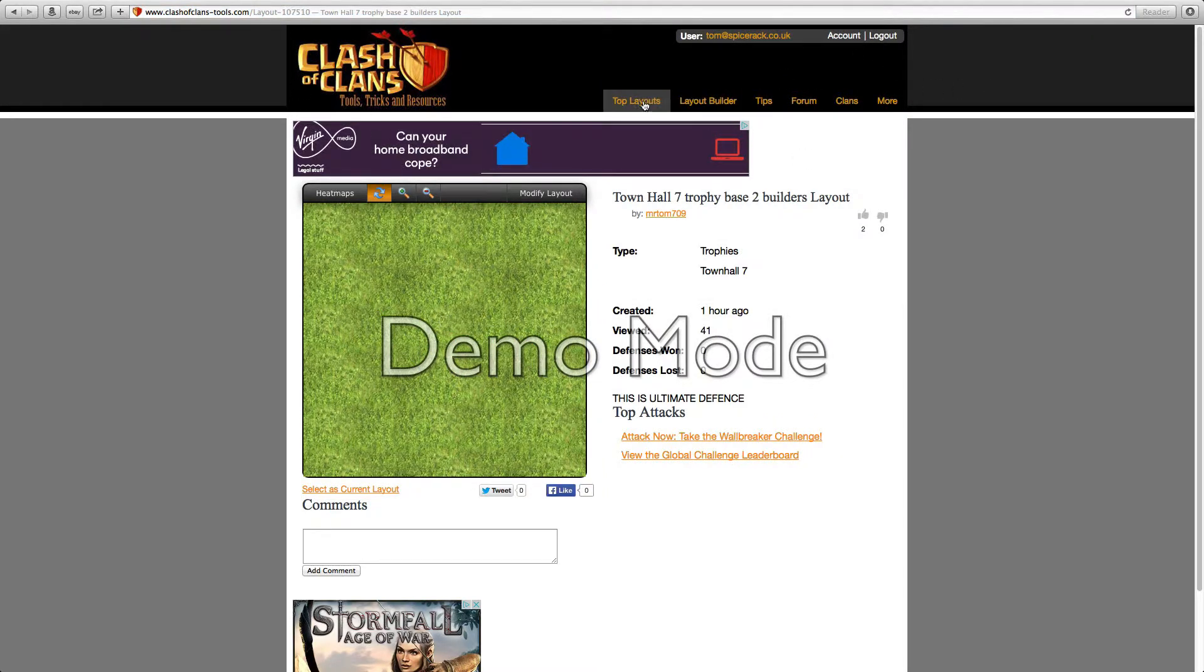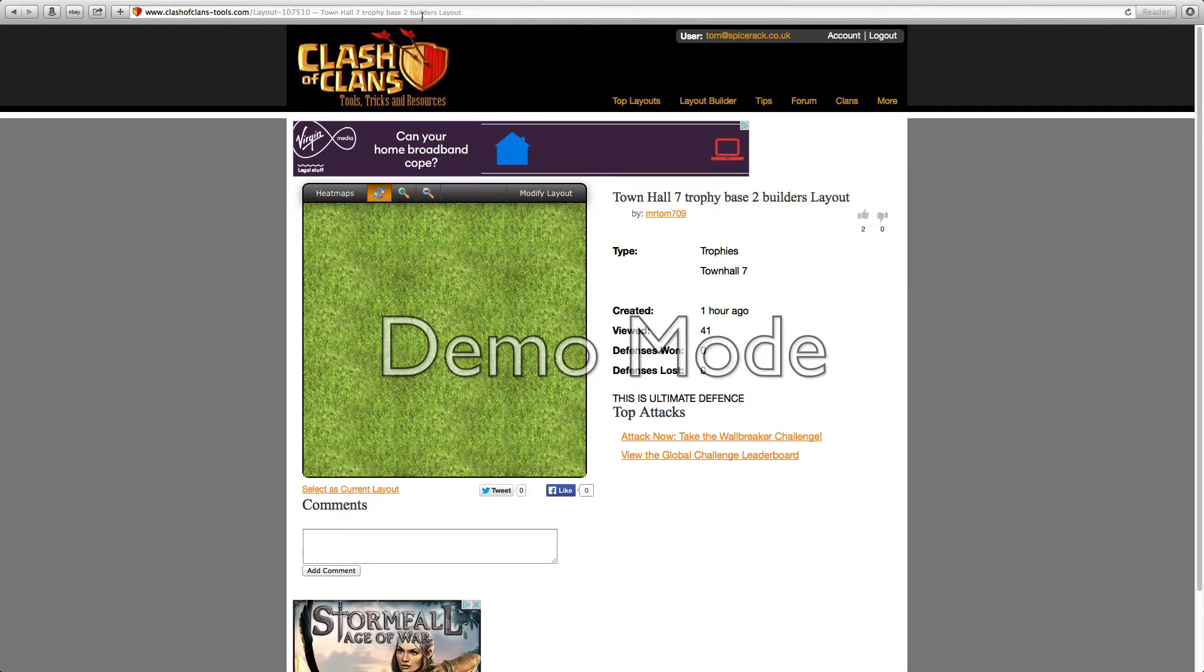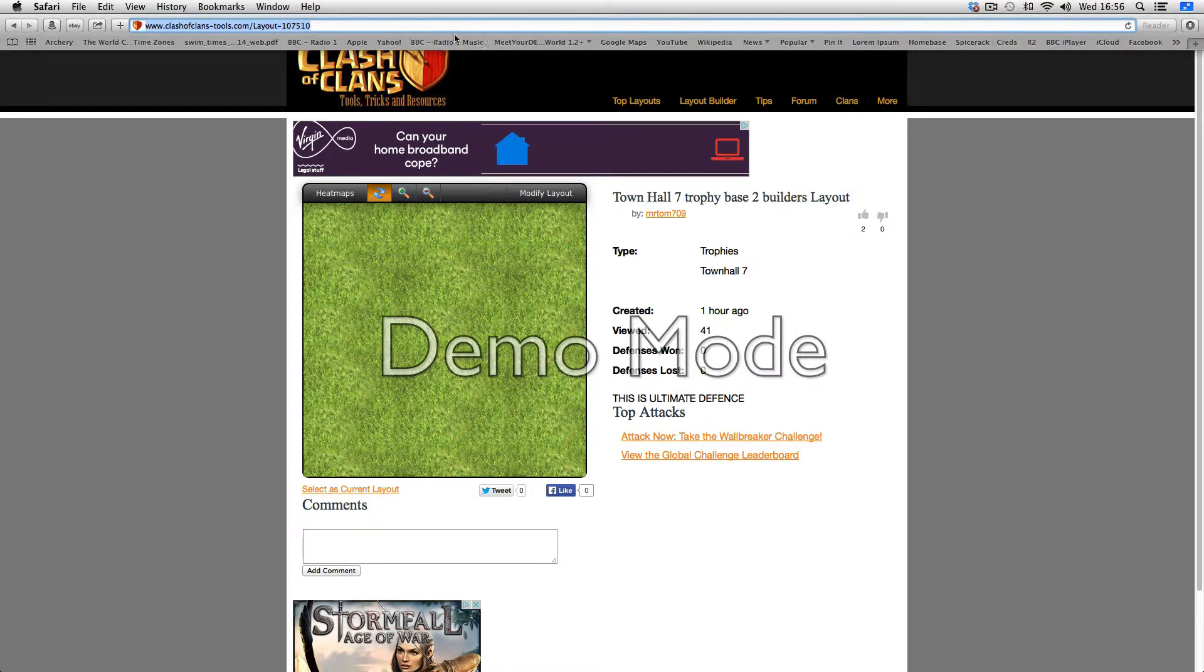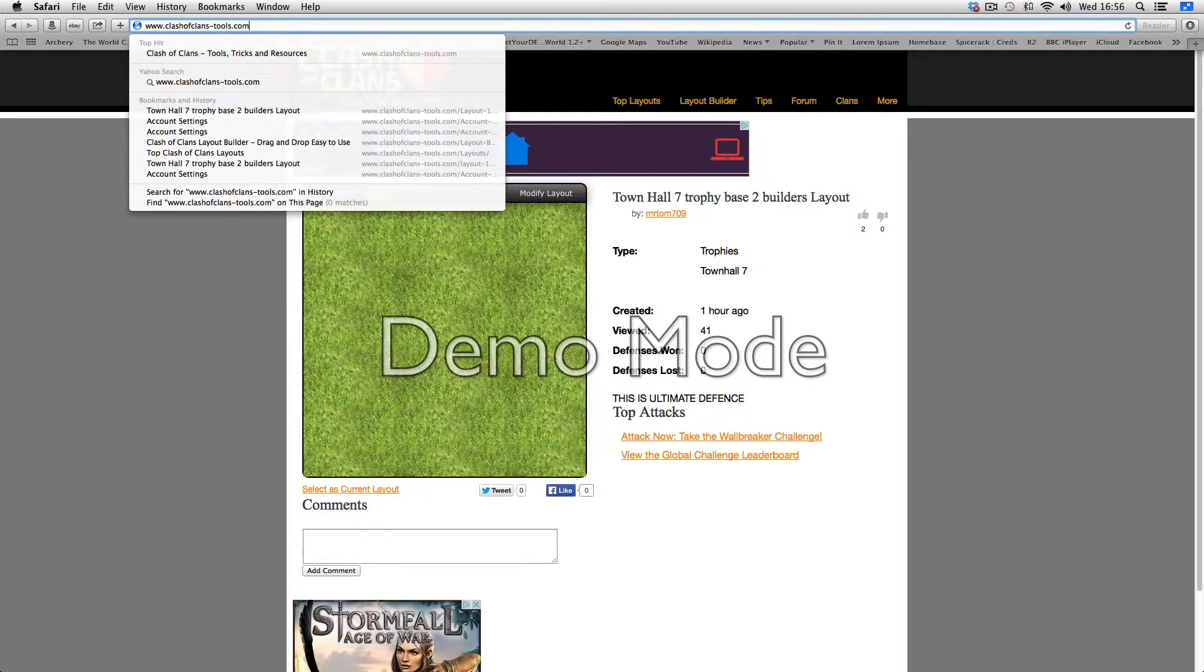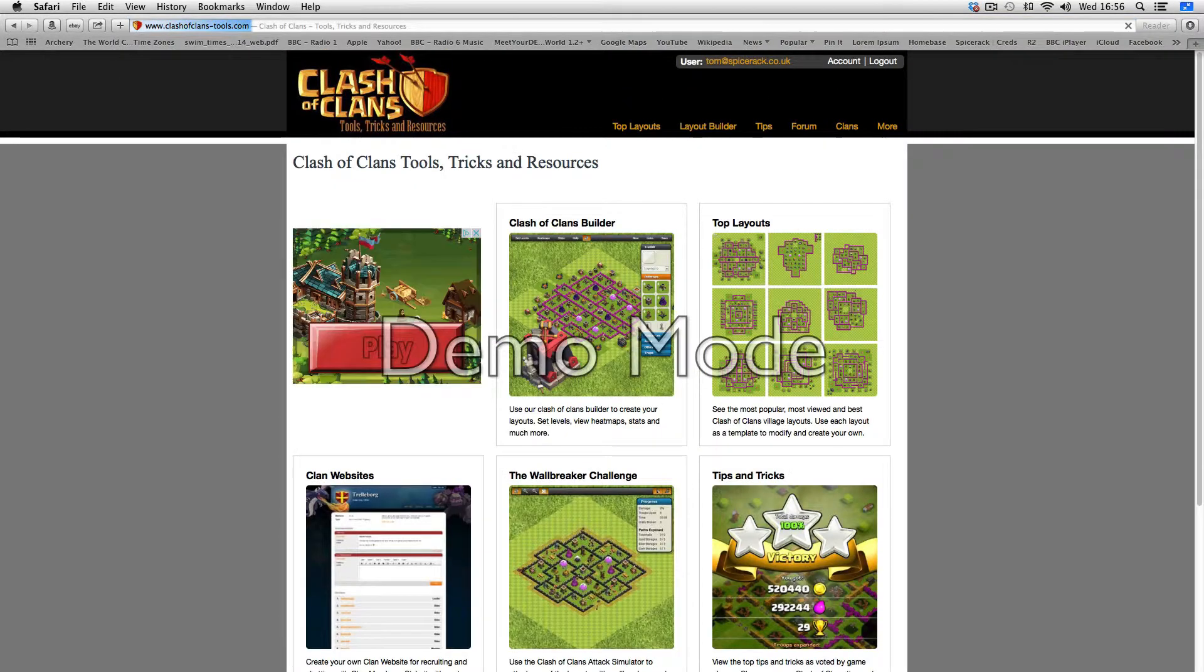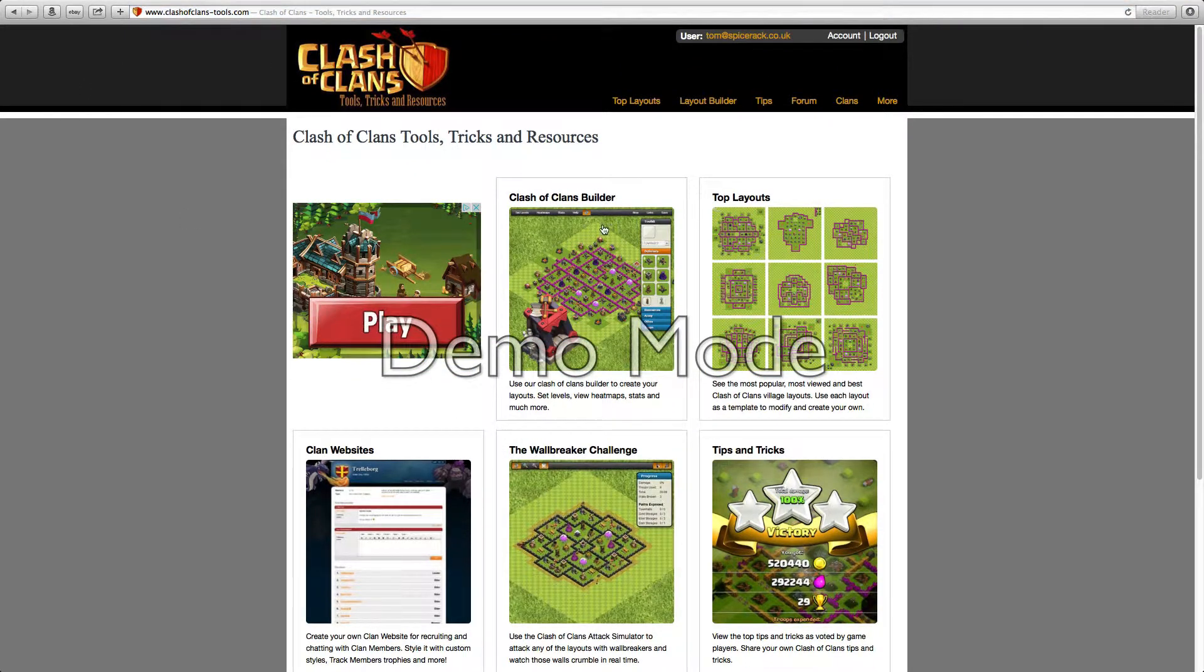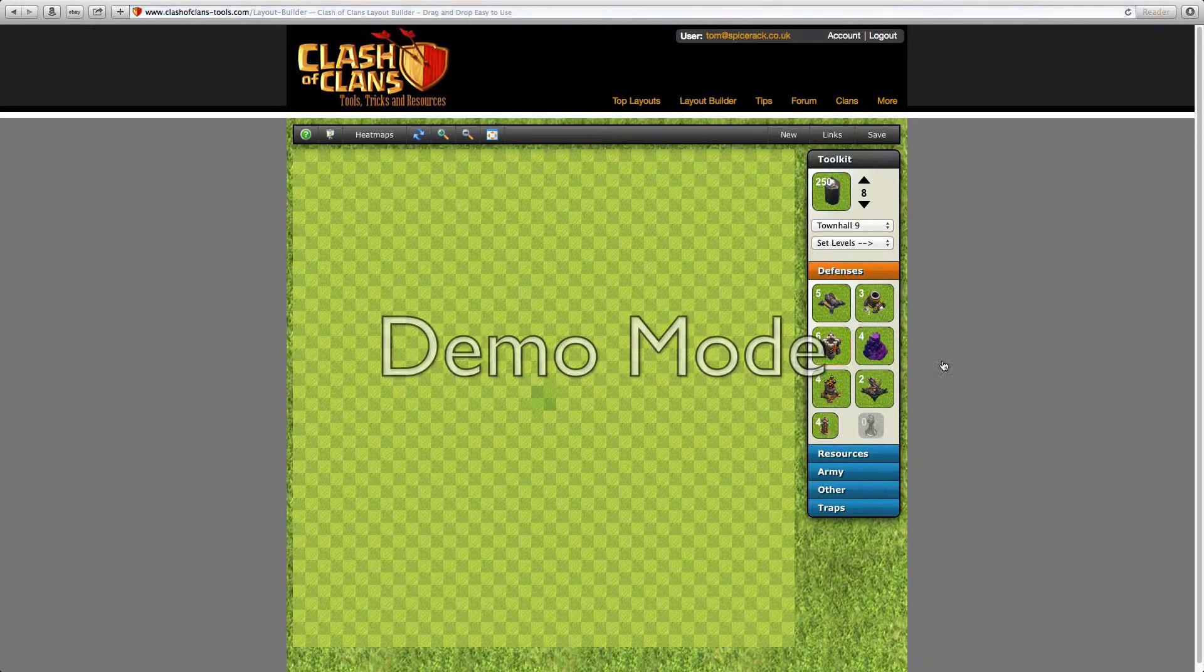Now I'm going to take you back to the home page and I'll show you around it a bit more. This is the home page, so first of all we're going to take a look at Clash of Clans Builder.